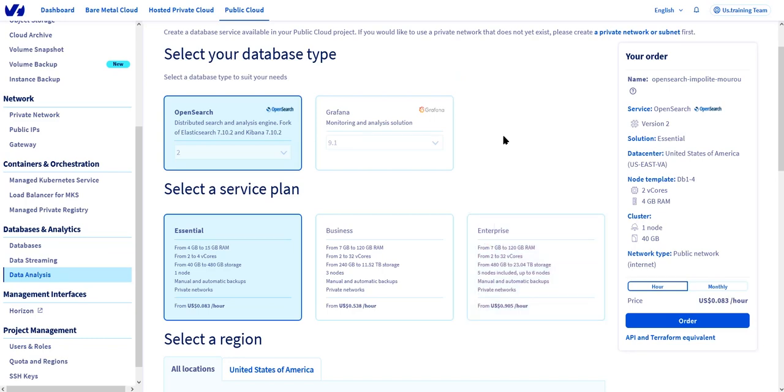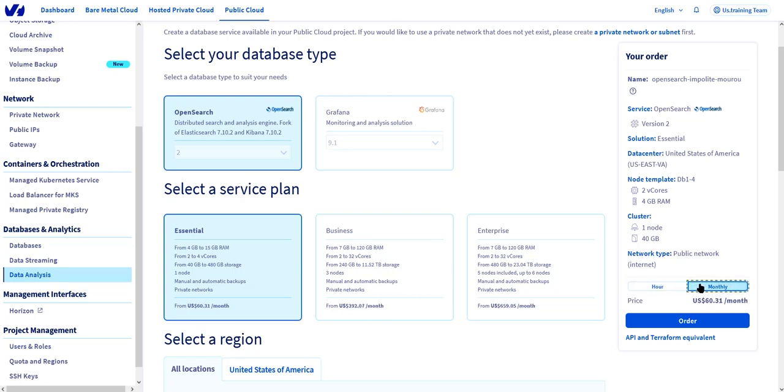In the center pane, we have all of our options for the database. On the right hand pane, there is a panel for the price. As we make different choices, the price adjusts according to whatever choices we make. Also on the pricing, we have the option of hourly or monthly. So let's start our order.